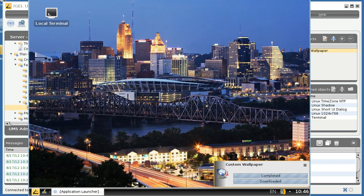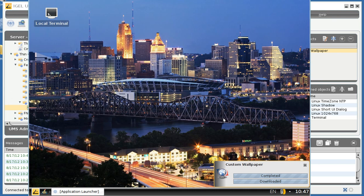Once the wallpaper is downloaded to the thin client, it does not transfer on each boot. As you see, it created a custom partition and copied the wallpaper into it. Pretty straightforward.